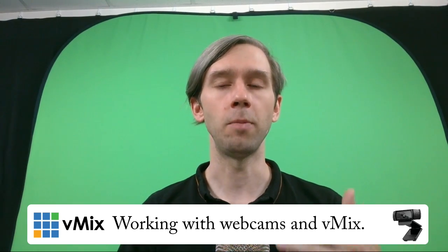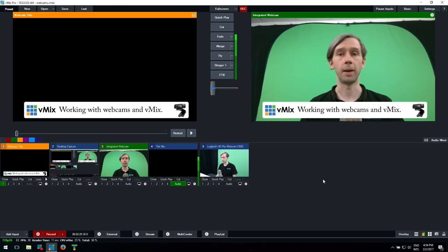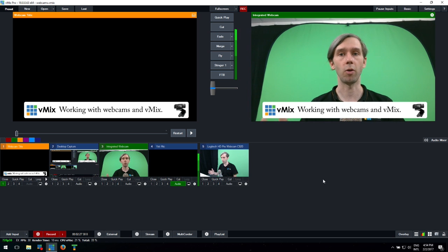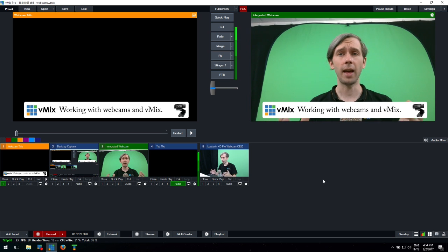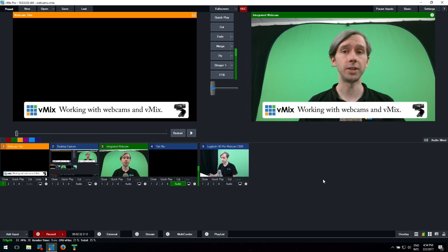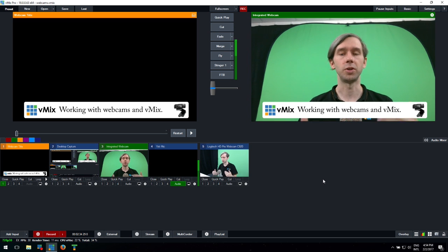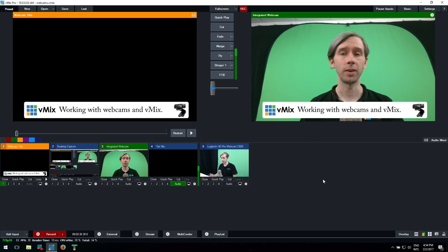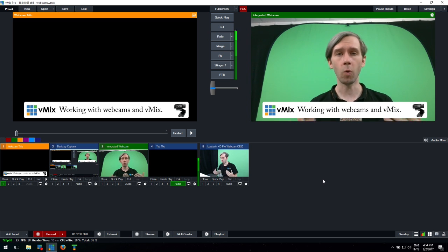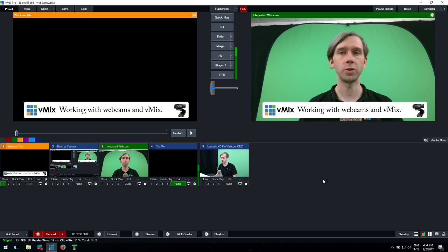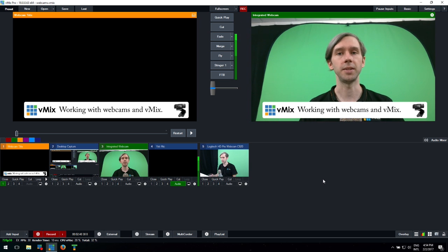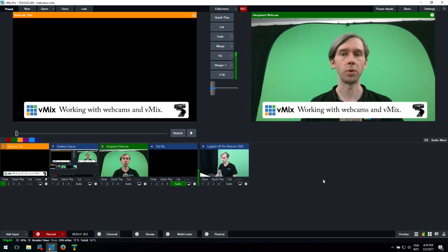However, when it comes to adding more webcams, most computers and laptops only have a certain amount of USB bandwidth to spread across different devices. Especially if you add two full HD webcams, that will consume a lot of that USB bandwidth. So if you wanted to add more than two, you would probably need to test out your computer or laptop.